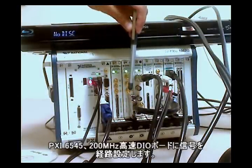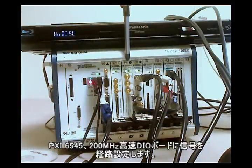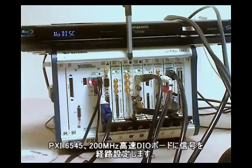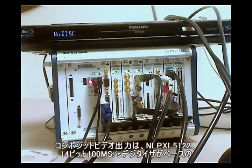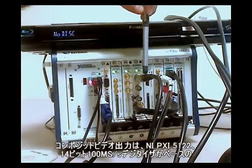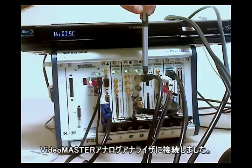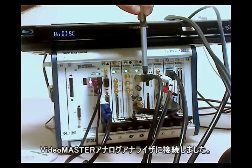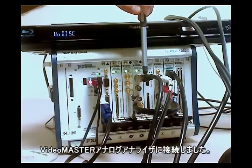Now the composite analog output from this DVD I have connected to VideoMaster Analog Analyzer that is based on our PXI-5122, which is our 14-bit 100 MHz digitizer.